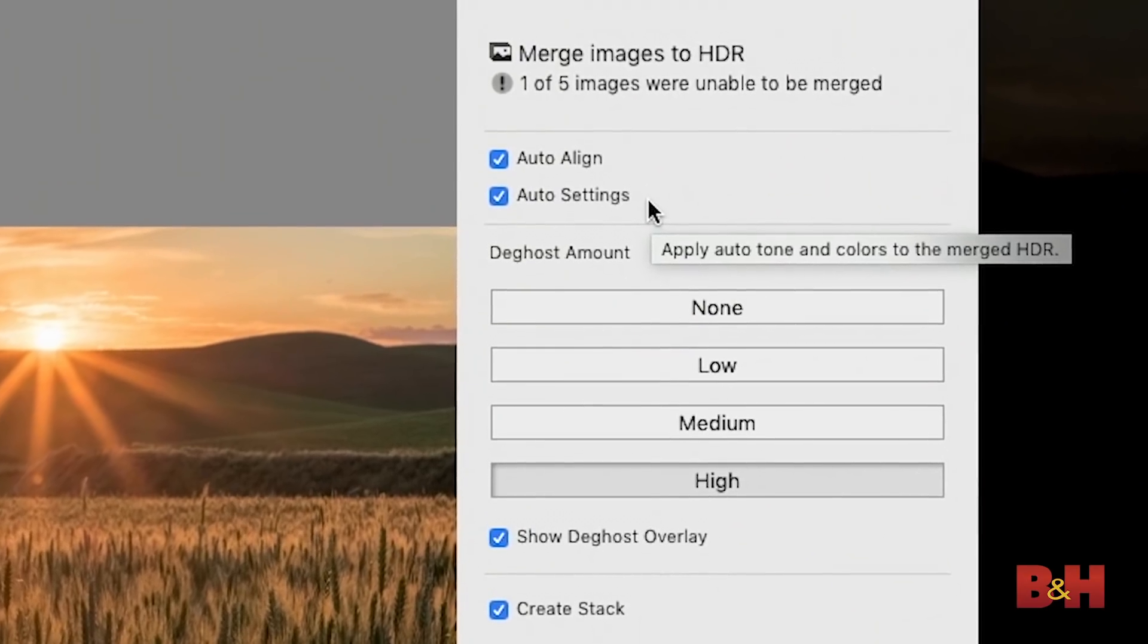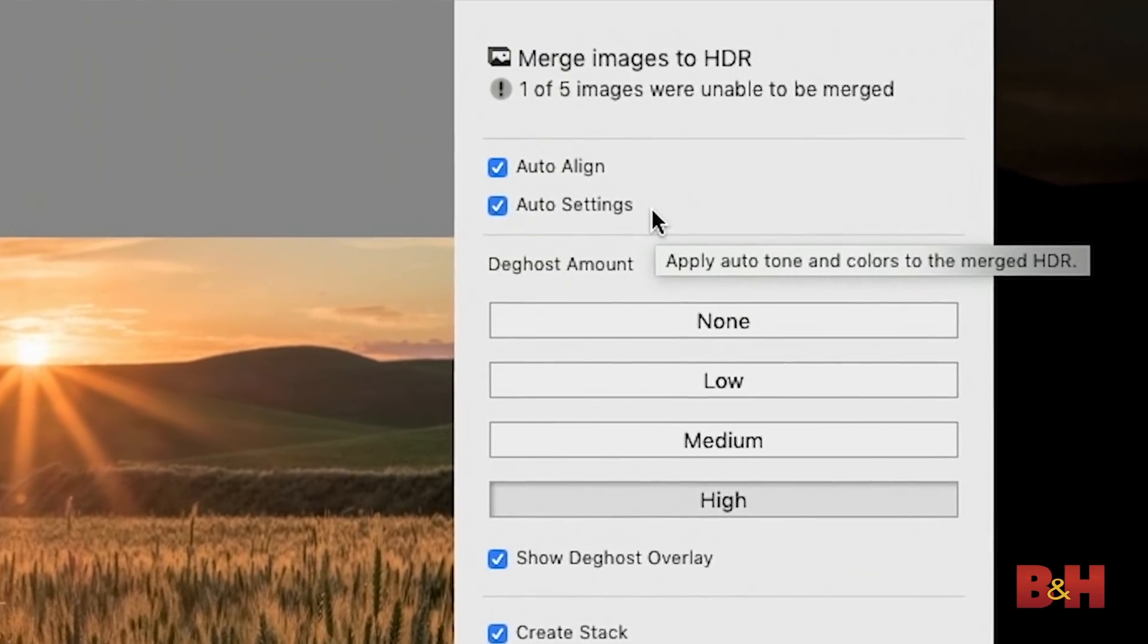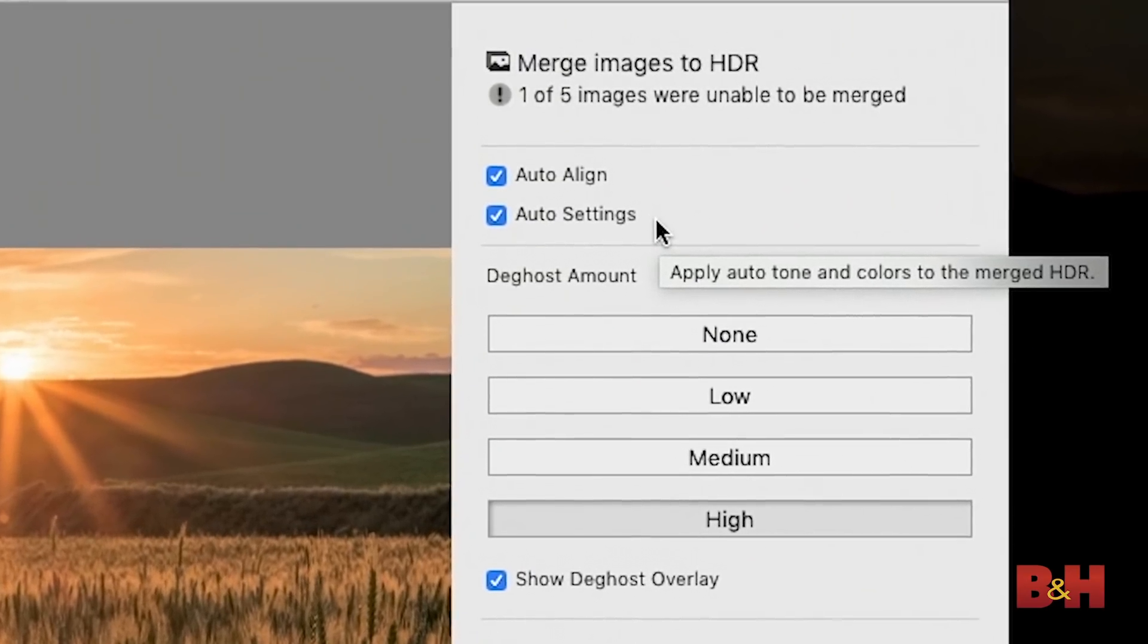Then we have the auto settings option and this really is about applying develop adjustments automatically based on an analysis of the photo. That might not necessarily sound like a good thing but especially for HDR because we're covering such a huge range of tonality I find it helpful to have that automatic initial adjustment and then I can of course refine from there.